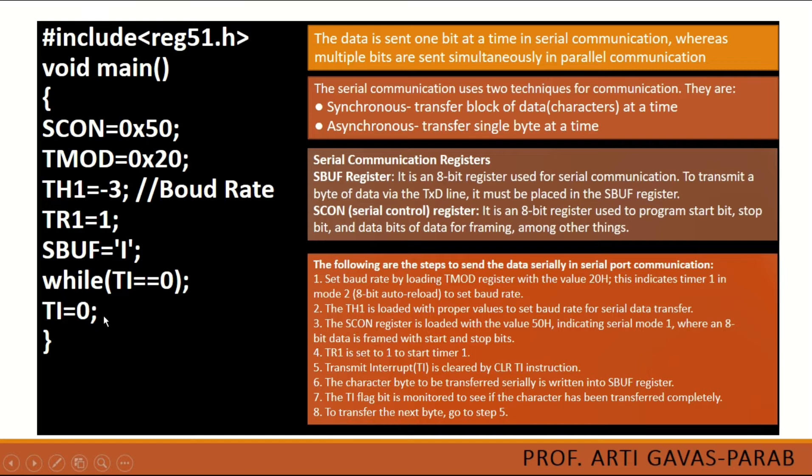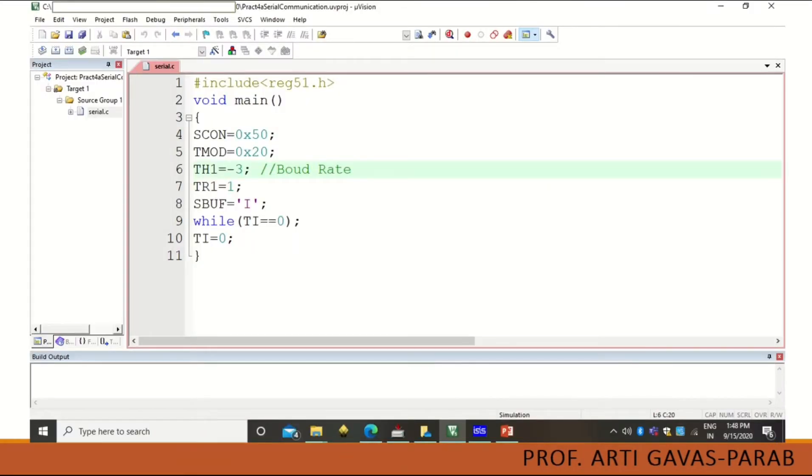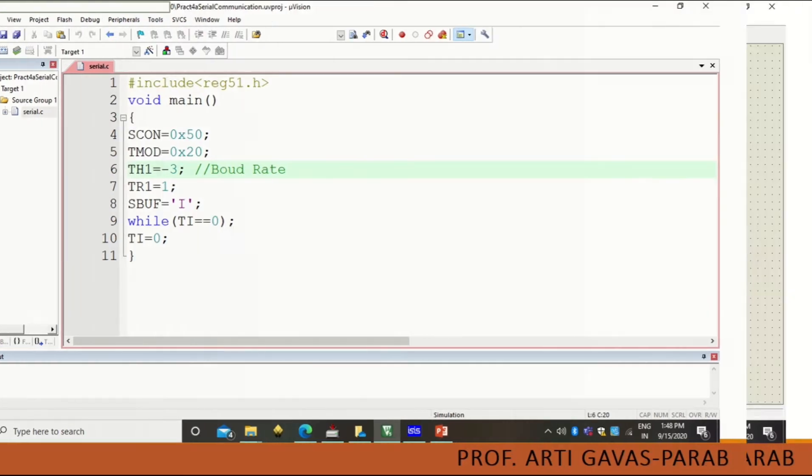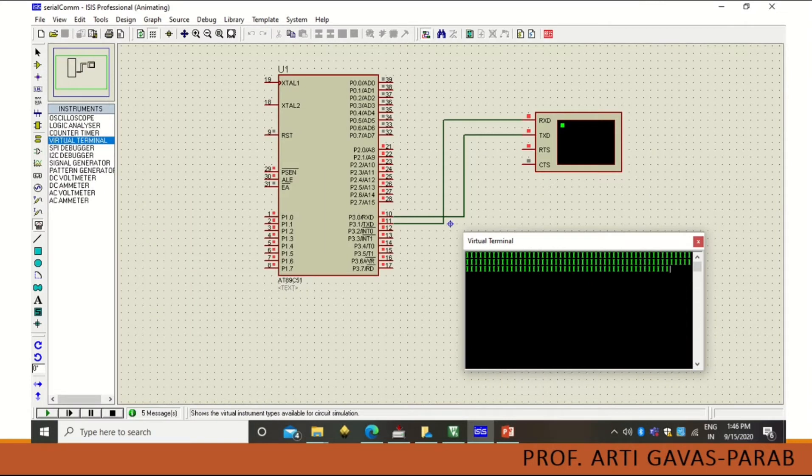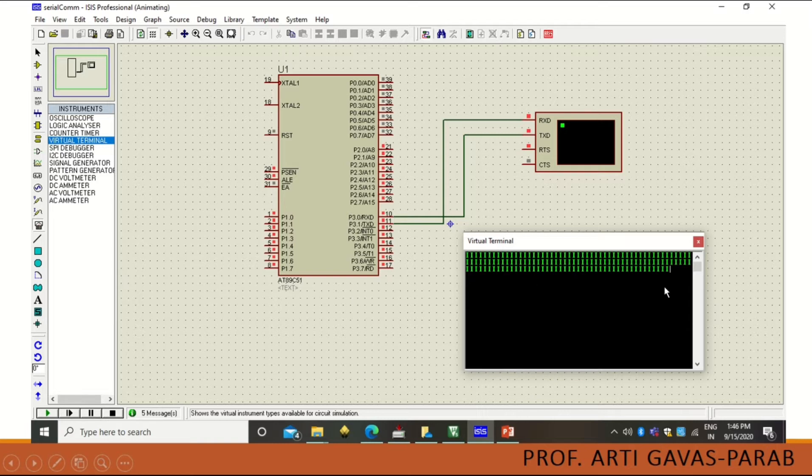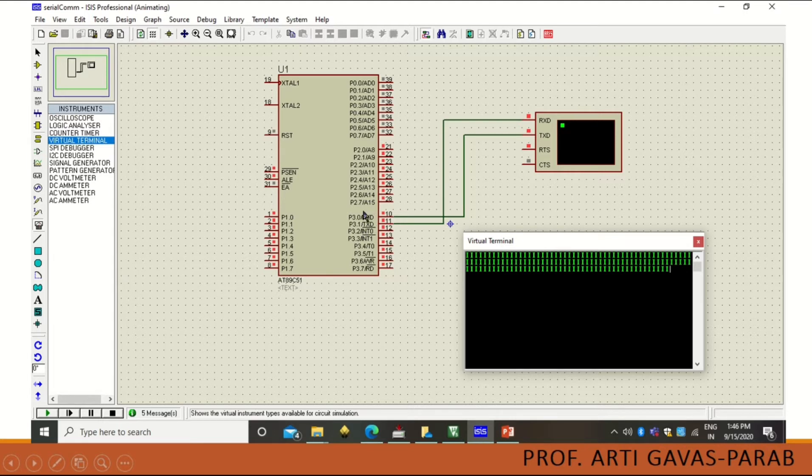This is how the program is to be coded. This is the Keil software IDE after you enter the program, and this is the ISIS Proteus software. Here you see that the letter 'I' is printed out through this serial port. We are not using the general purpose port but we have initialized them to act as serial ports.